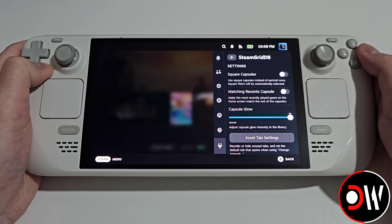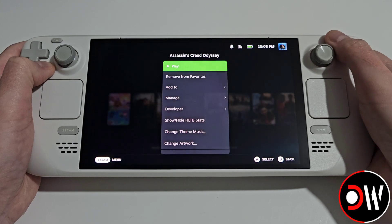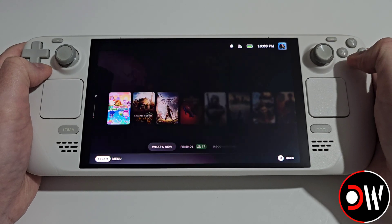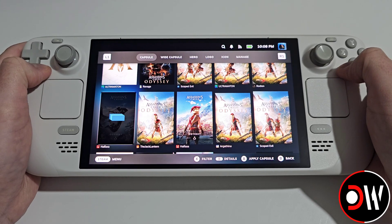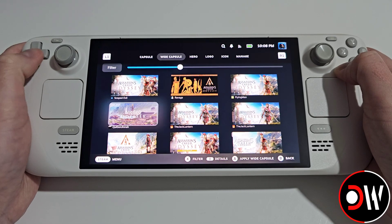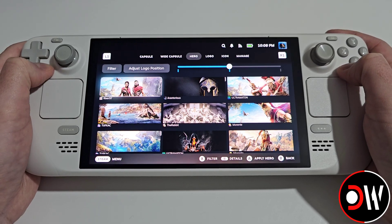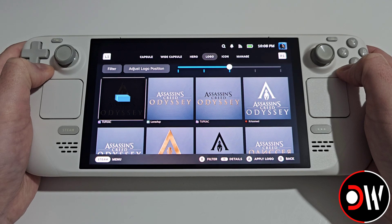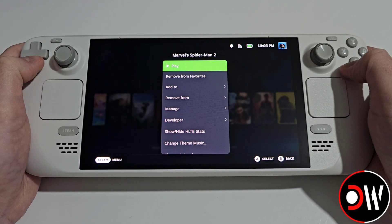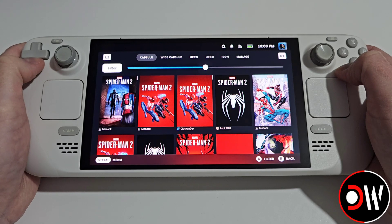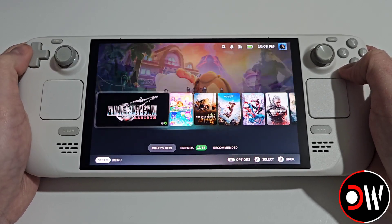With SteamGridDB we don't select it from the plugin menu. For a game like Assassin's Creed Odyssey, press Start, go down to change artwork, and you'll get all of these different images to choose from. Press R1 for the wide capsule, change the hero image which appears at the top, the logo, and the background. You can do the same for Spider-Man 2 — I can change the front image to this nice comic book style.